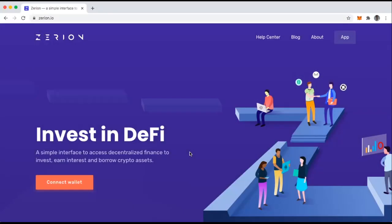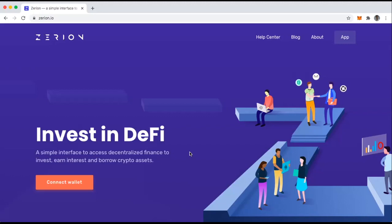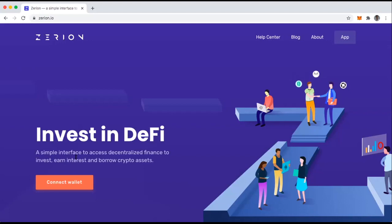Hi everyone, this is DeFi Dad and this is another bankless tutorial. Today I'm going to walk you through how I use Zerion. So Zerion is an interface for tracking my DeFi assets and investments and it really acts as a portfolio tracker.